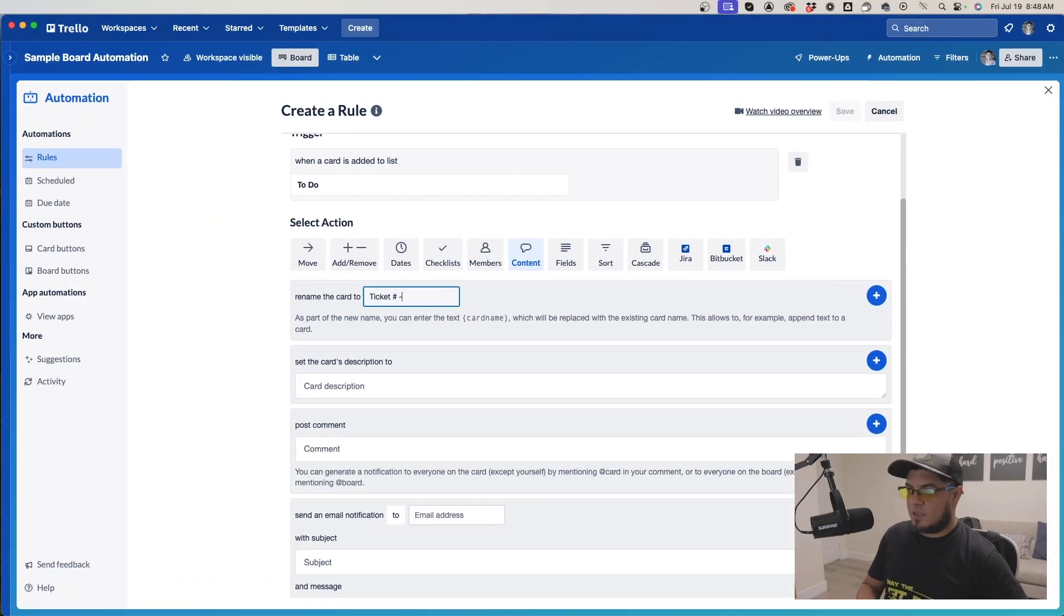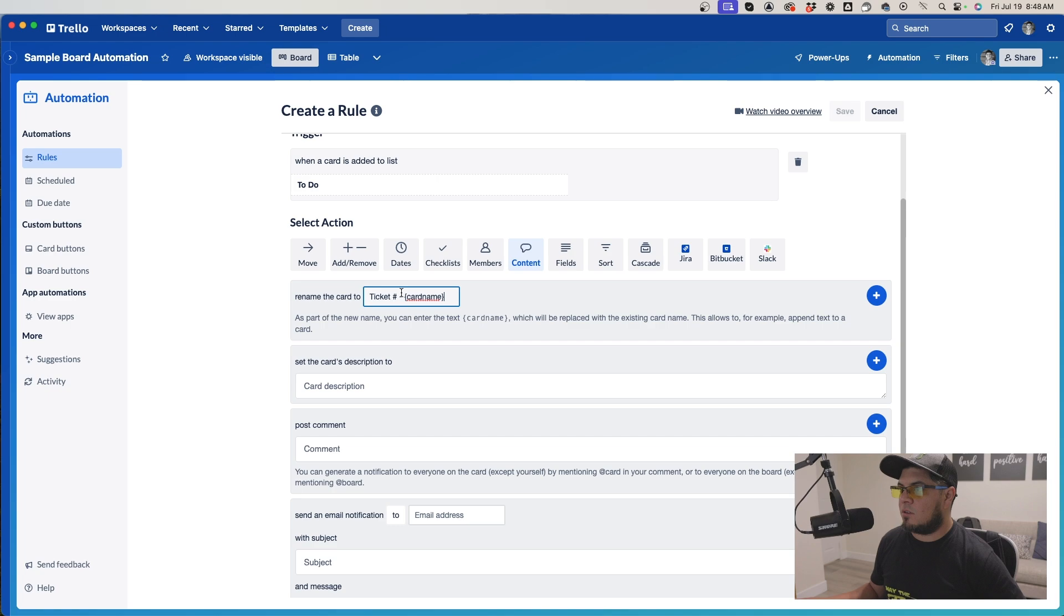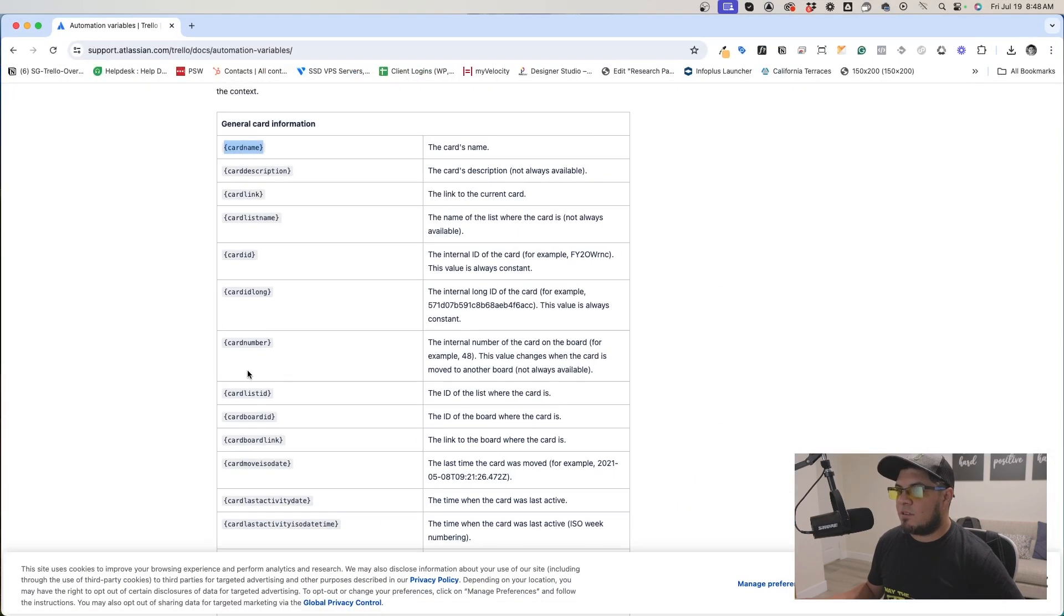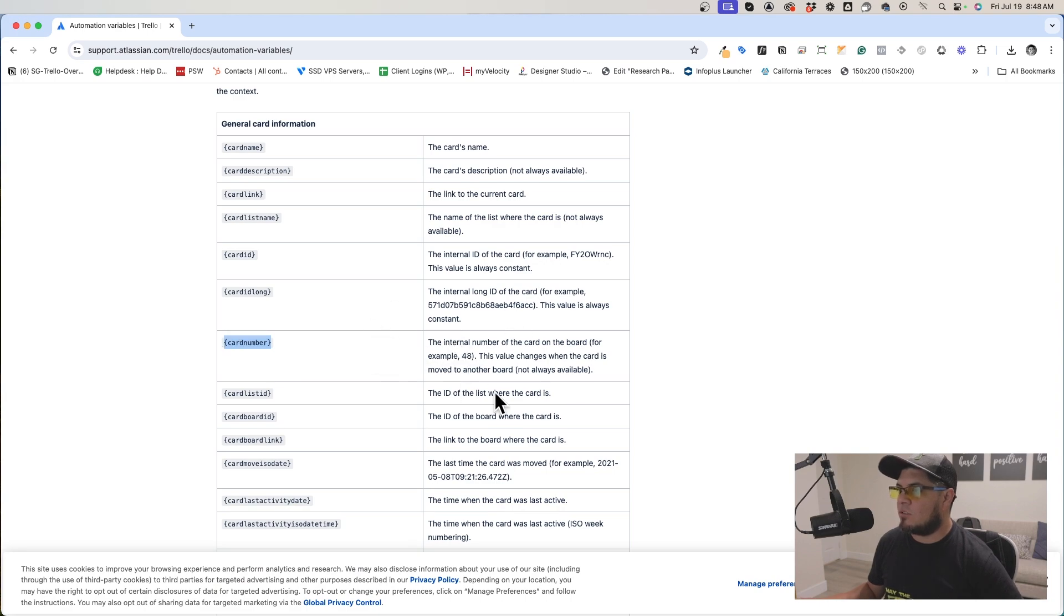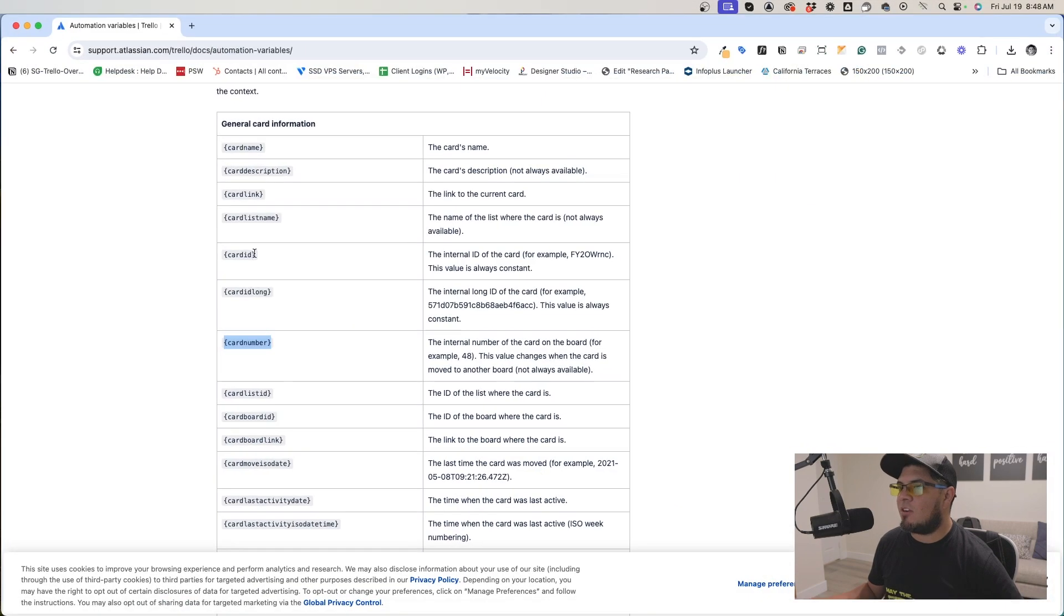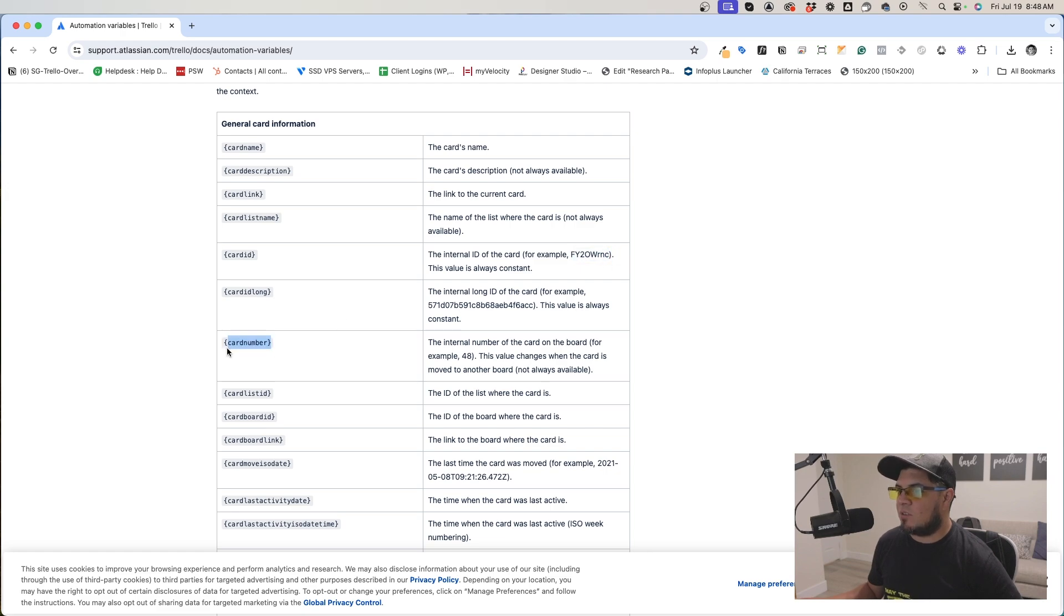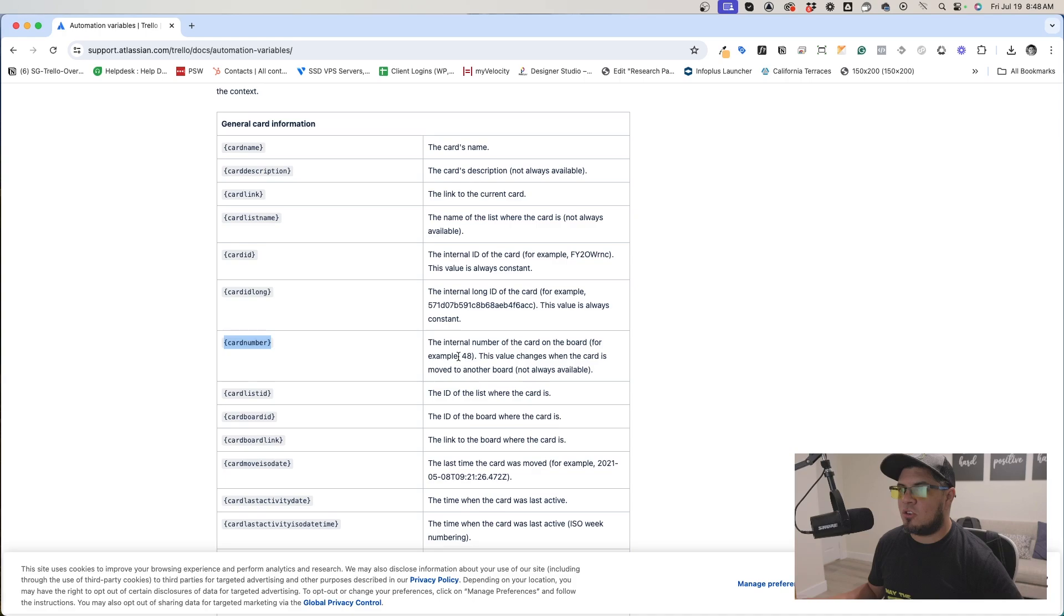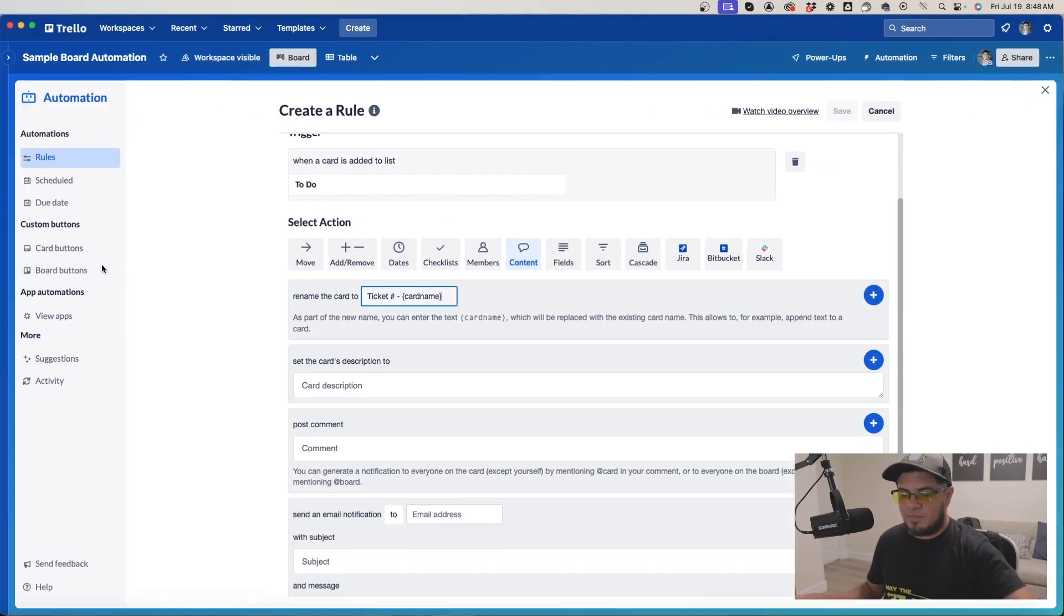We're going to put the ticket ID, then rename it and put the card name at the end. Then we'll add the card number. There's an internal number on each card. You could use the card ID, but the card IDs are kind of complex numbers, so I just chose the card number.